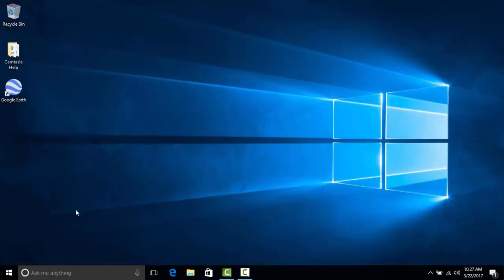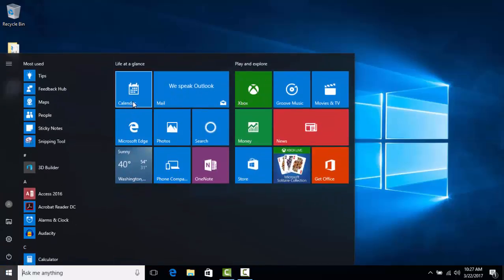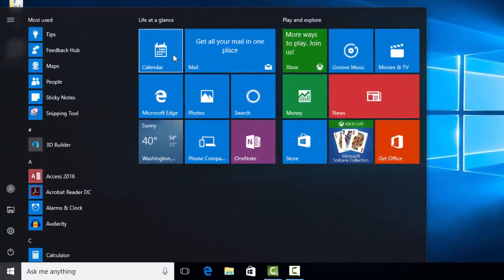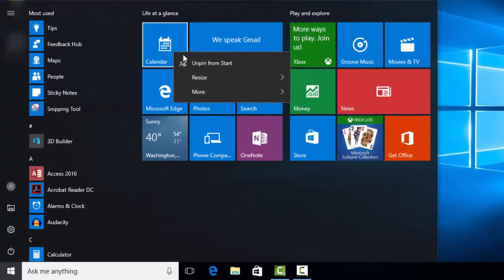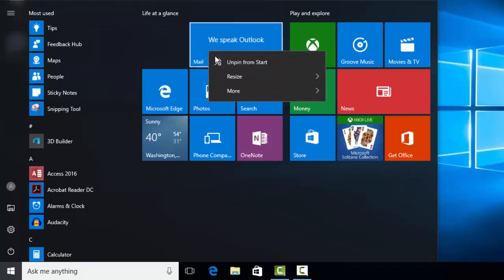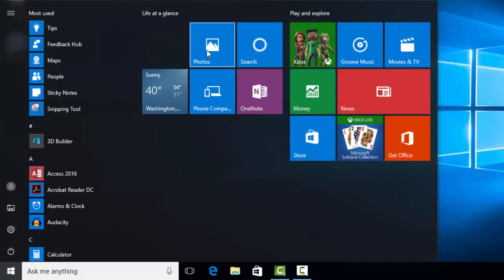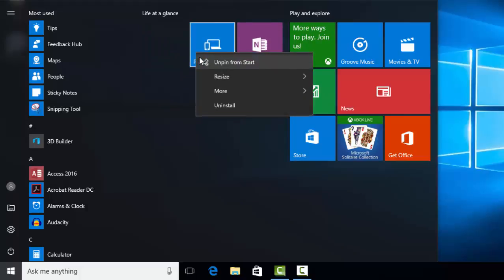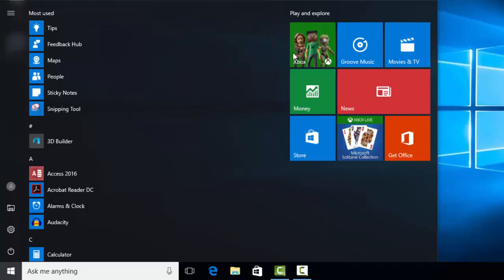There are some simple ways to change your start menu. All of the tiles that you see here can be removed, and you can add additional tiles if you want to make other applications more easily accessible. Right-clicking on one of these tiles shows an option to unpin it from your start menu. This is how you will remove tiles from this part of your screen. Once we right-click and unpin them, they are removed.